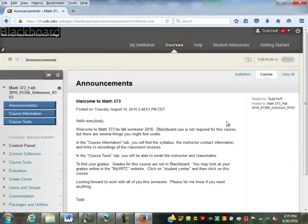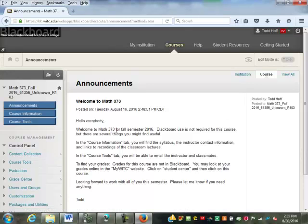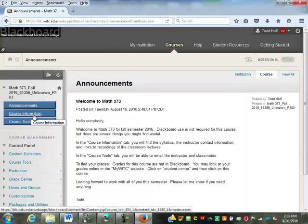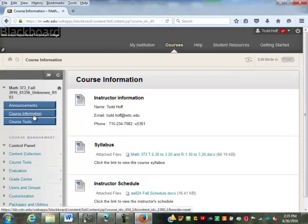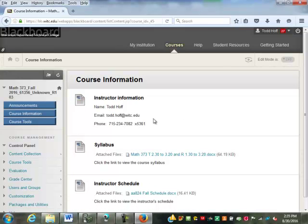So you log in and then you get to choose Math 373. When you get into Blackboard for this course, it's going to look like this — this is just a simple introduction announcement from me, it really doesn't mean a whole lot. Where all the important stuff is, is under Course Information here. This is my contact information. By the way, I'm Todd Huff — all of you can just call me Todd. We're all adults, so I don't need any titles. The best way to contact me is through email.